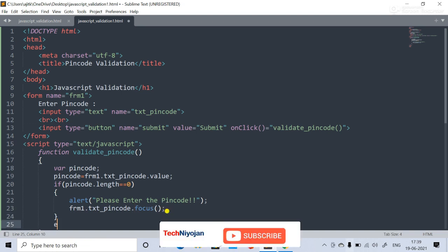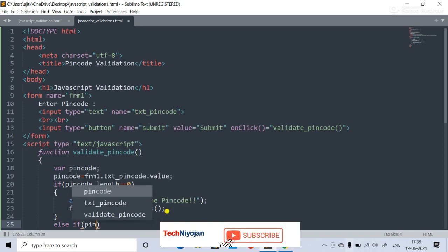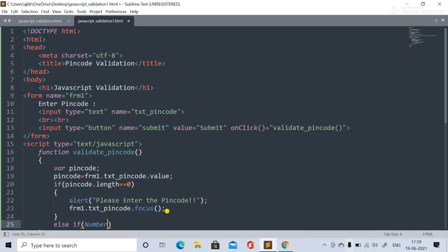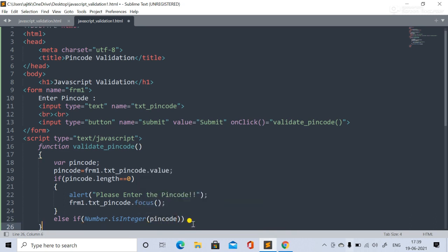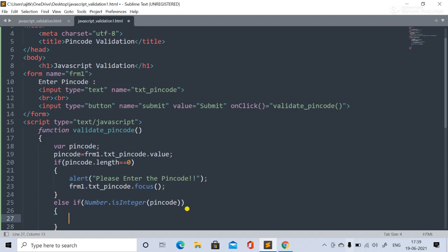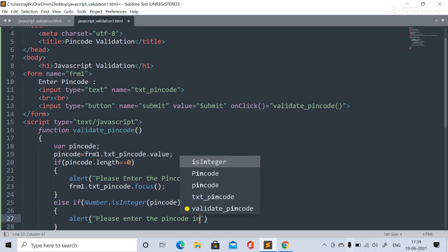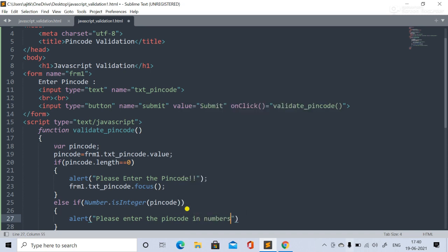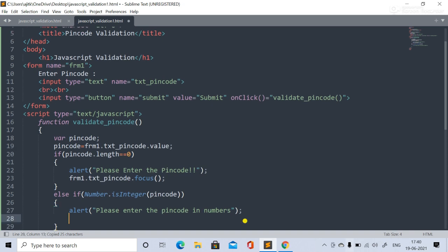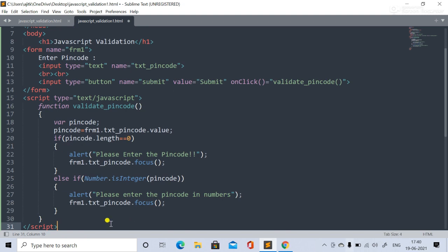Next, in the else-if block, we check whether the pin code is a number using isInteger. If it is not an integer, we show an alert saying 'Please enter the pin code in numbers only.' We then again apply focus to the txtPinCode field so the user can correct the input.